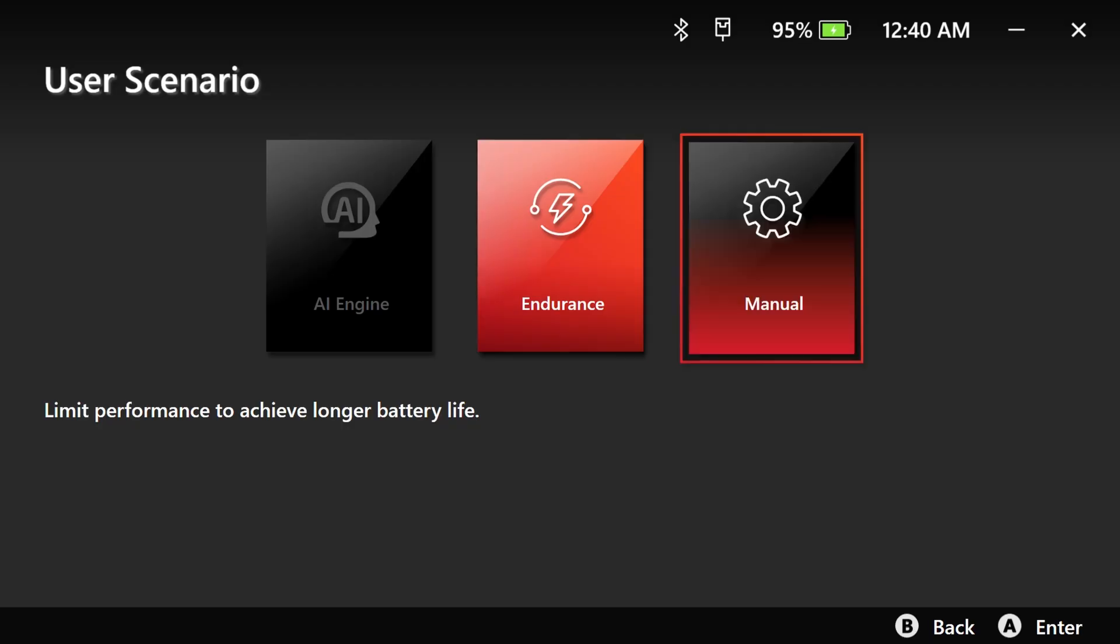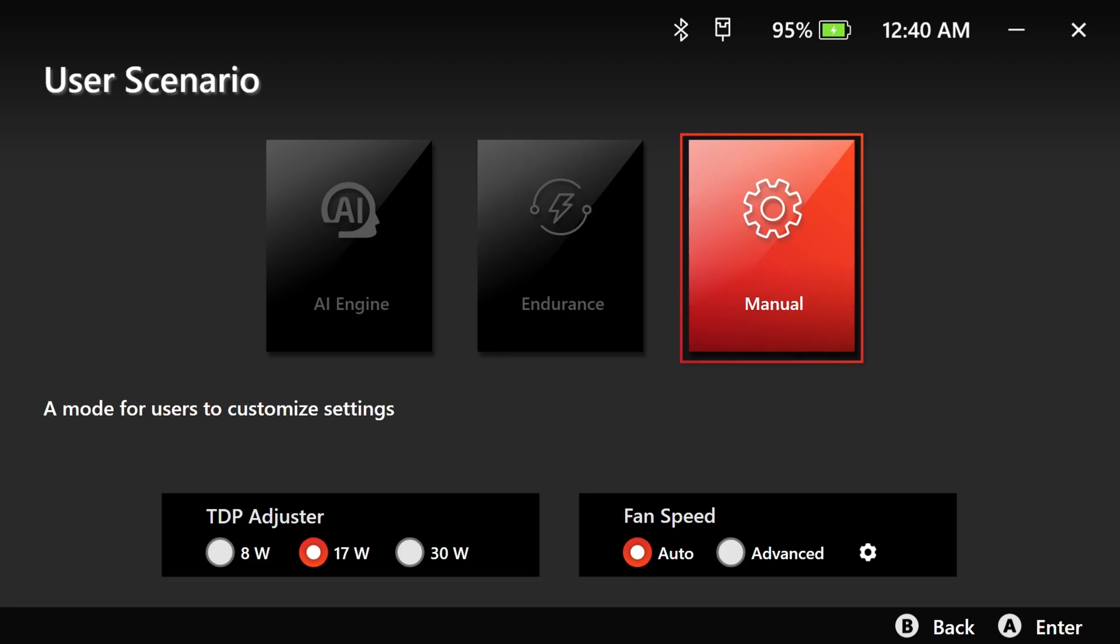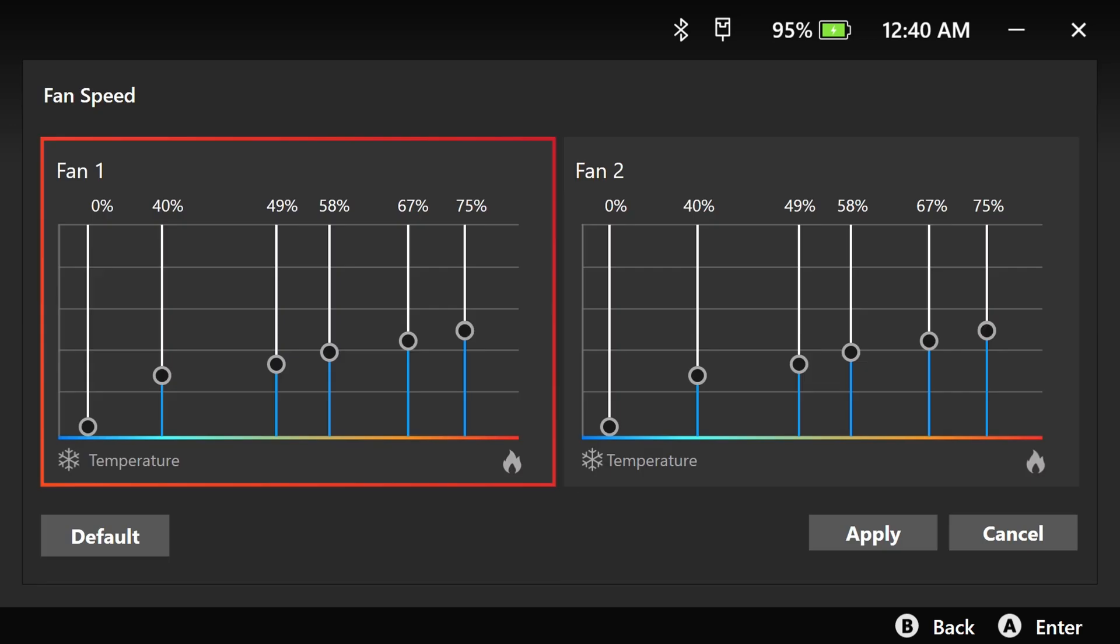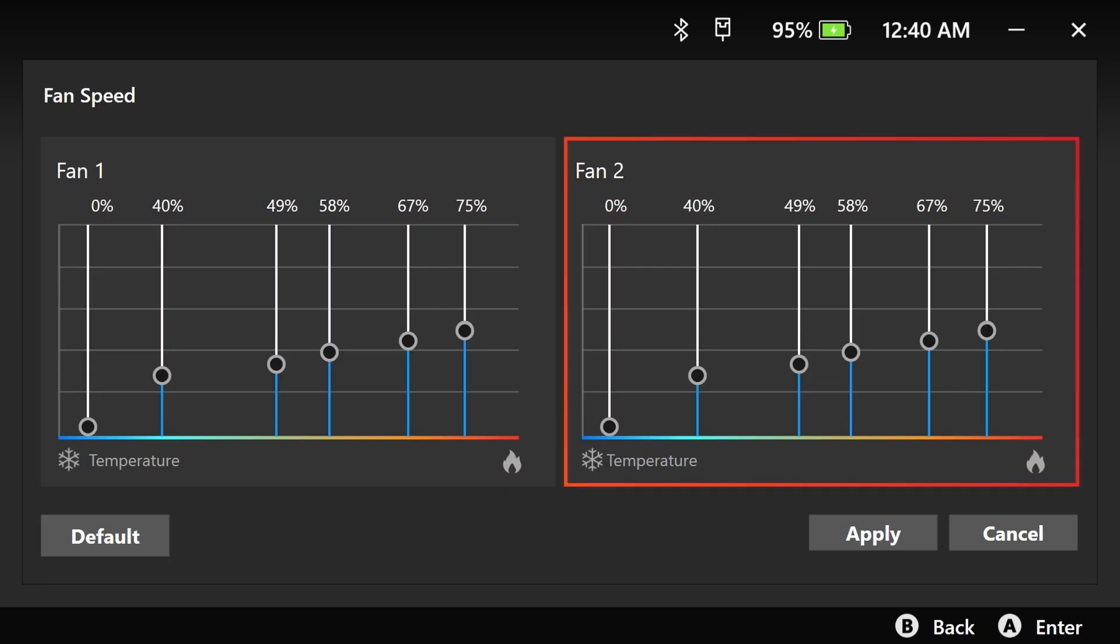Manual mode provides three simplified TDP profiles to satisfy users who are pursuing either top performance or maximum battery life. The fan control system provides both automatic detection and an advanced graphical interface for fine-tuning. This is perfect for power users who want precise control over their system's performance.